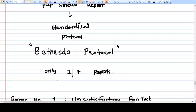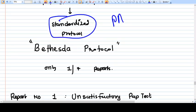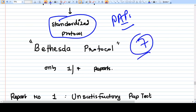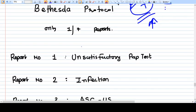The reporting of Pap smear is now standardized — there are a total of seven pre-decided report categories, and pathologists must report using only those seven results. Report number one is an unsatisfactory Pap test, meaning the sample was not well obtained. Report number two is infection — for example, Candida infection may be present.